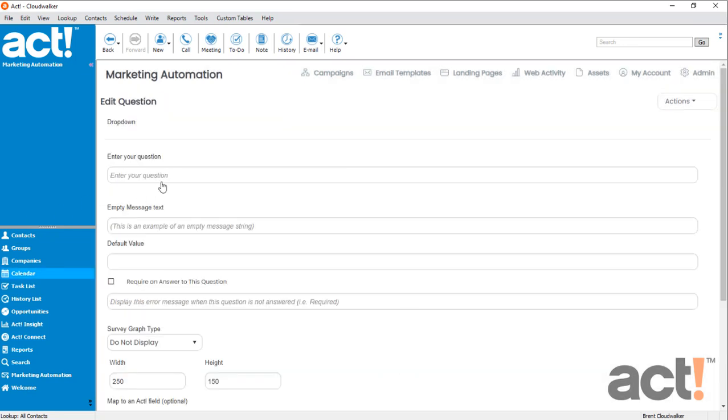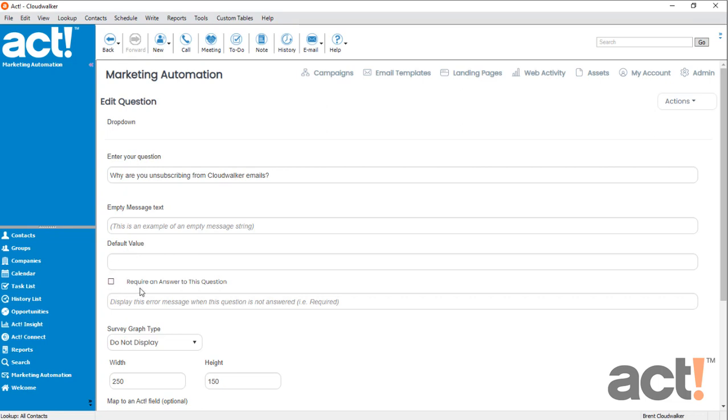Now for the question at the top, I'm just going to ask, why are you unsubscribing from CloudWalker emails? And I don't want to force them to have to answer this question, so I'm going to leave this require box unchecked. Okay,